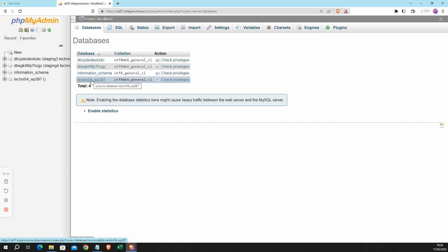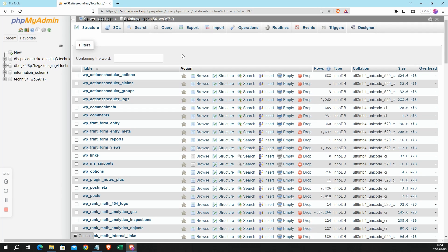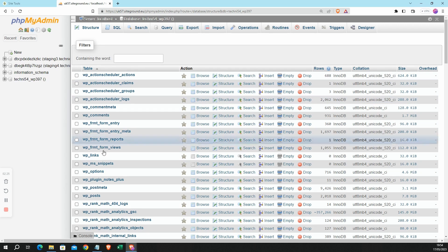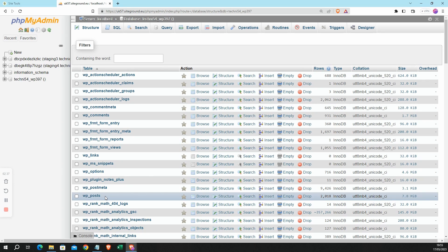And I know already that it's this bottom one here that starts with 'techni' and that matches the start of the domain name of my live website. So I'm going to click on that database. phpMyAdmin will now show me all of the tables that are inside that database, and the table that I'm interested in is called wp_posts. This is a standard WordPress database table and it contains all of your post and page content as well as some information about your posts and pages. So I'm going to go ahead and click on wp_posts.